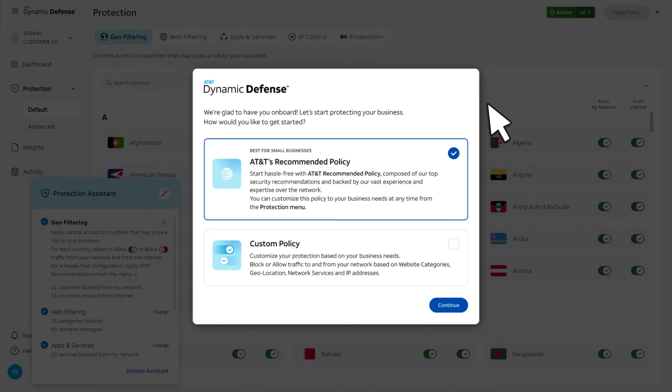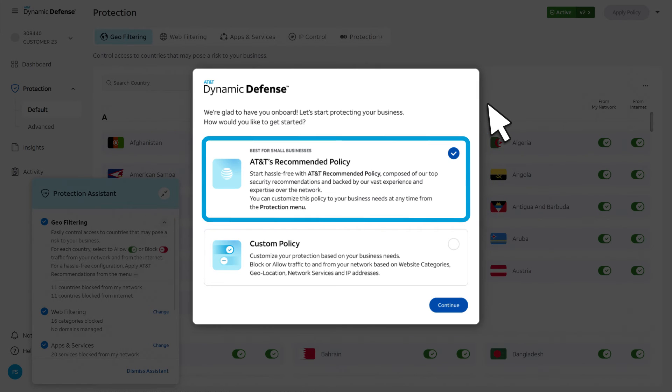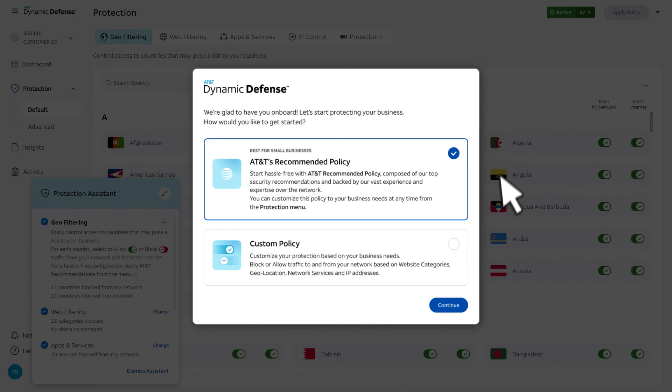You'll see two choices. The AT&T recommended policy is designed for small businesses. It includes our top security recommendations.